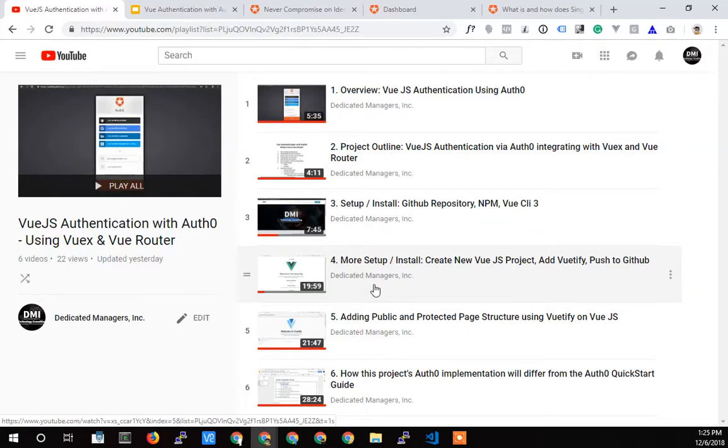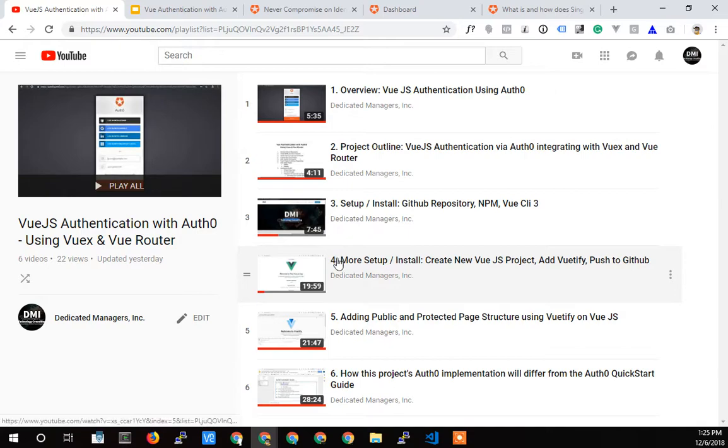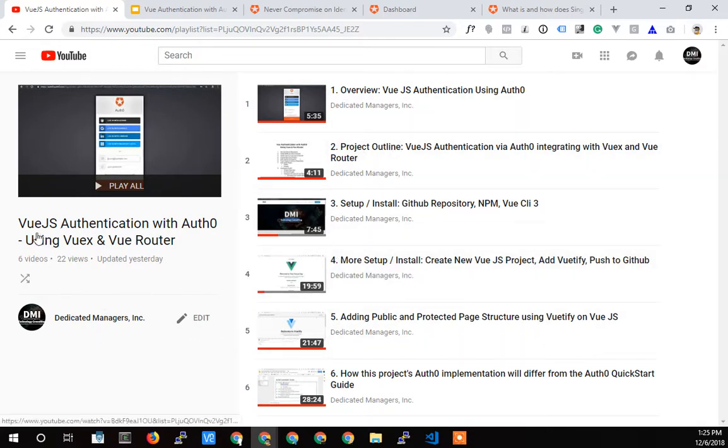Alright, Terry Caliendo, Dedicated Managers, back again for another video in this exciting series, Vue.js Authentication with Auth0.